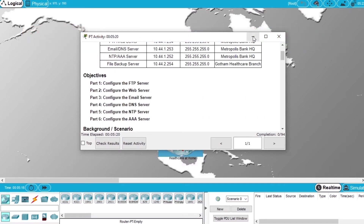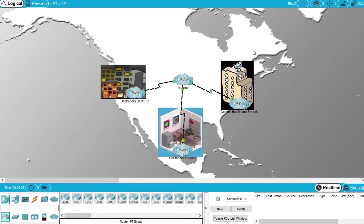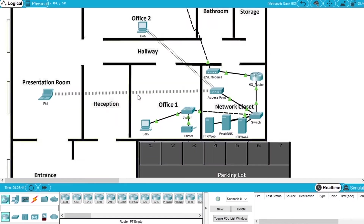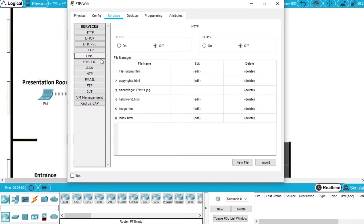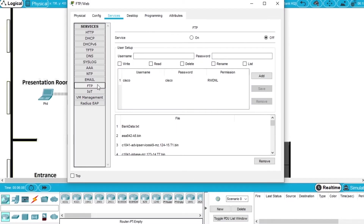So let's start doing the exercise. First we have to configure the FTP server, so we go to the Metropolis Bank Headquarters network. In this network we will find 3 servers: the FTP web server, email DNS server, and NTP AAA server. We have to click the FTP web server to configure. We go to Services and choose FTP here. To activate the service we press on.